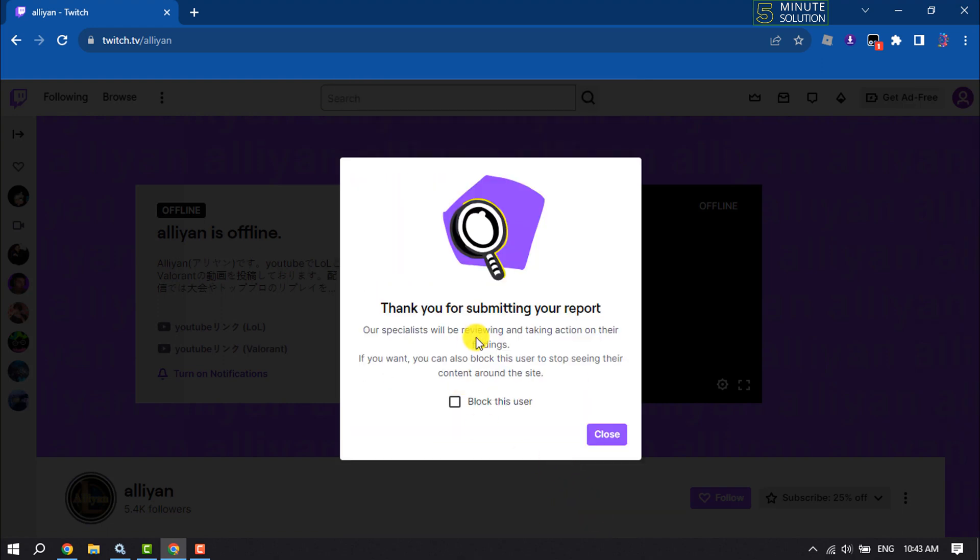After submitting the report, make sure to check the 'block this user' option to block the user and click on close.